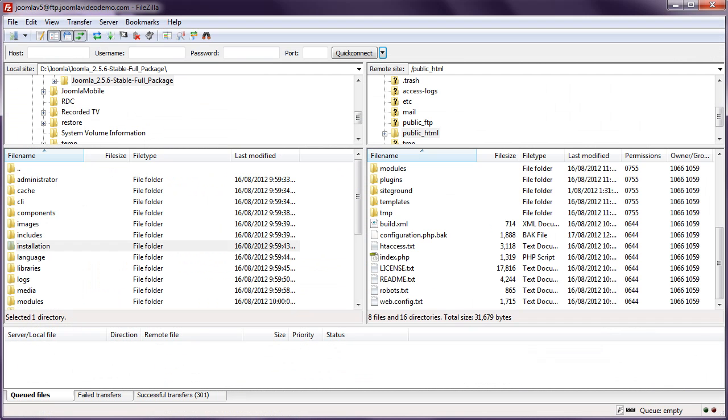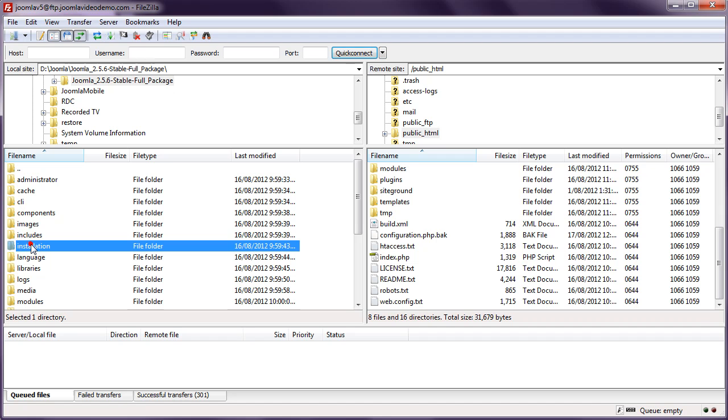Now upload that file to your web hosting account. Open your FTP software, connect to your account, and upload the file.